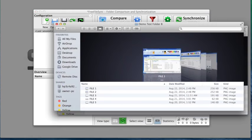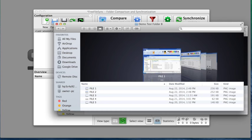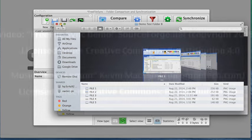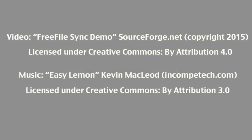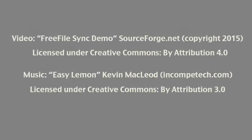Now you can see that the files from the demo test folder A were copied into the demo test folder B. And that's what I wanted. We hope you enjoyed this video and thanks for watching.